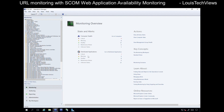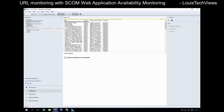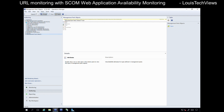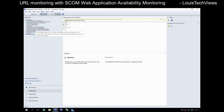So what we have here is pretty much the start screen once you launch the Operations Manager console. We're going to go over to Authoring, and in the authoring console we want to expand the Management Pack Templates section. As far as URL monitoring, there are two primary options: Web Application Availability Monitoring, and Web Application Transaction Monitoring.